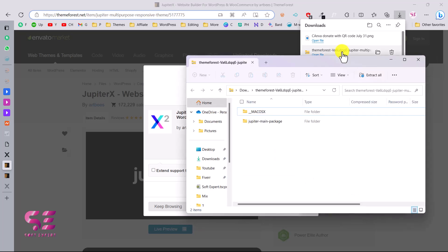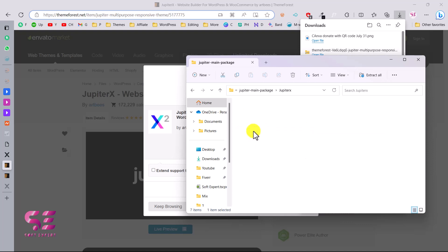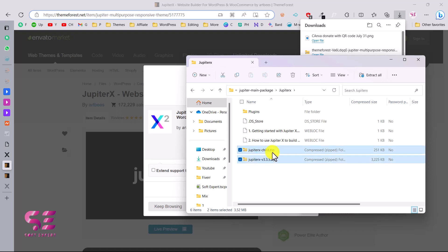If you open that zip file you will see files inside it. Open the first folder — you'll find some documentation. Then open the 'Jupiter X' folder and here you will find all the plugins, the Jupiter child theme, and the main theme. You just need to upload the main theme to your WordPress site.